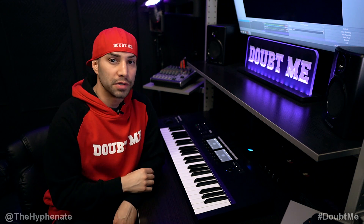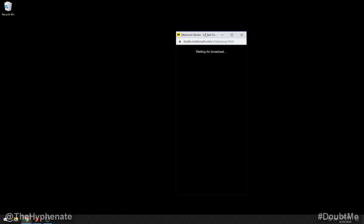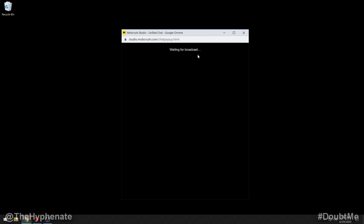So here's how to do it. Here on my computer, as you can see, I have the window for my Mob Crush chat. Using Mob Crush you get to stream simultaneously to four different platforms, and with their unified pop out chat you can actually have all the chats and comments coming in from all four different platforms in one chat — so Facebook, YouTube, Twitch, and Mixer — and I can see everybody's interactions live through one window.